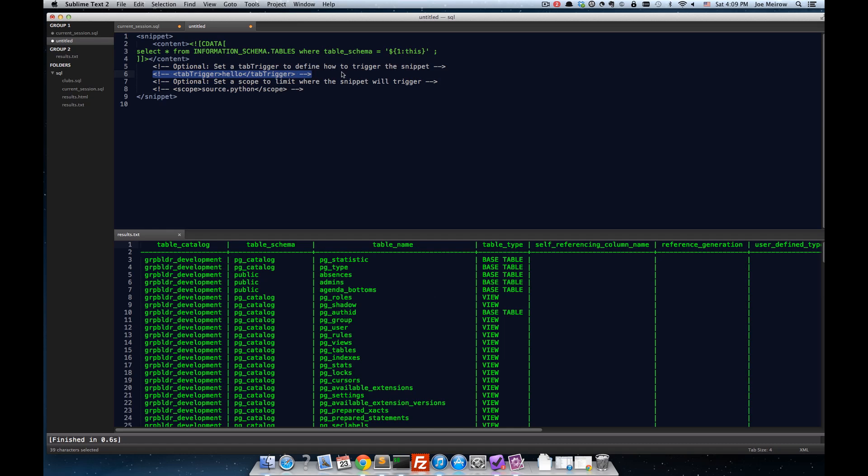I'm going to highlight all of that text. And using the Sublime shortcut key of command forward slash, we'll uncomment that. We'll toggle the comment character. And here, I'm going to simply type the word schema.